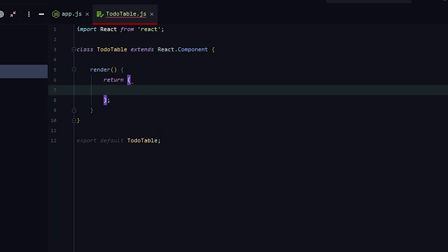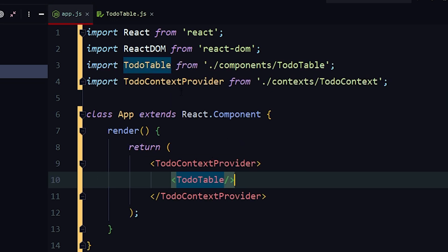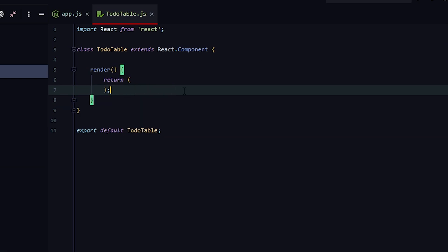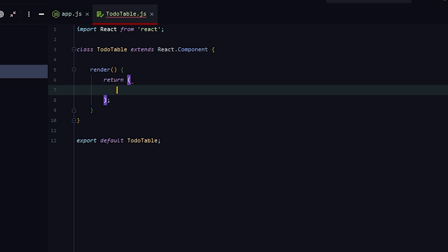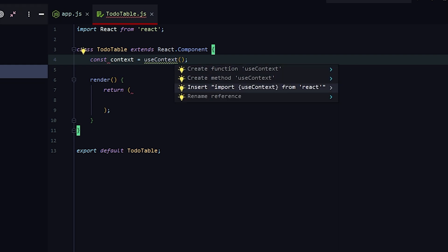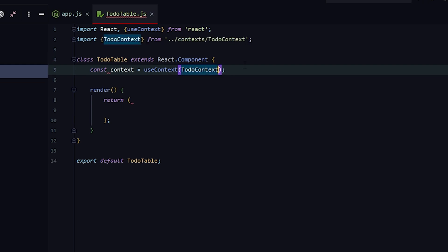In here we're going to create our table. So let's call the context: const context equals useContext. Insert import useContext from React. Inside the parentheses, we put the one we want to use — TodoContext. Import TodoContext and use that right here. And now we have access to the context. There's a little bit of an issue though — I put it outside the render. It's supposed to be inside the render.